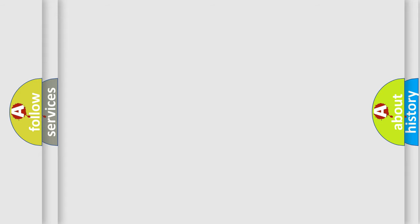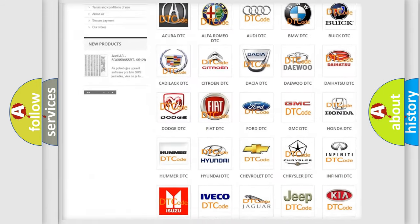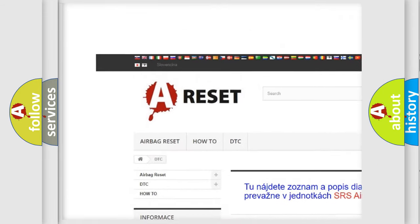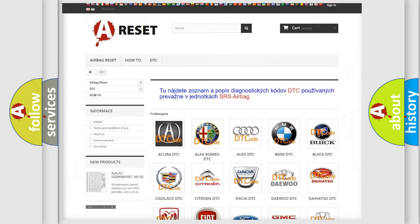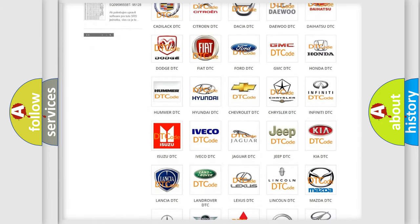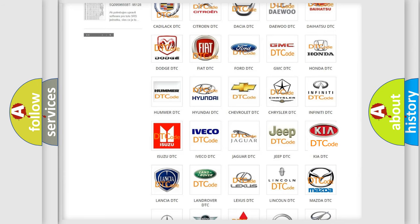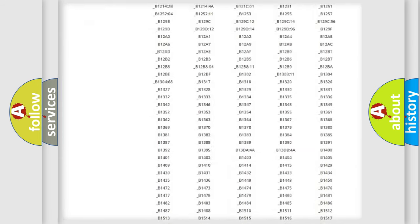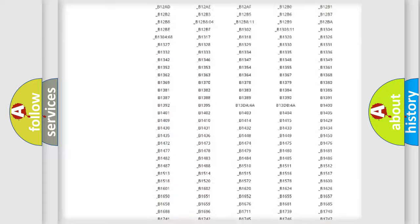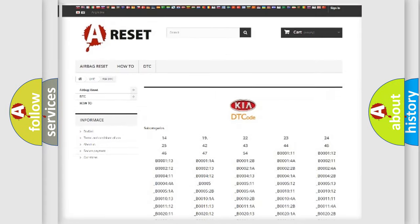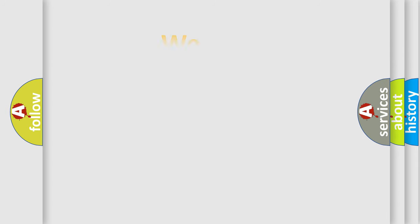Our website airbagreset.sk produces useful videos for you. You do not have to go through the OBD2 protocol anymore to know how to troubleshoot any car breakdown. You will find all the diagnostic codes that can be diagnosed in Kia vehicles, and also many other useful things. The following demonstration will help you look into the world of software for car control units.